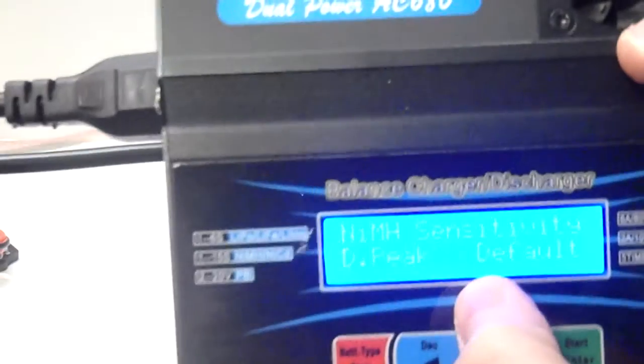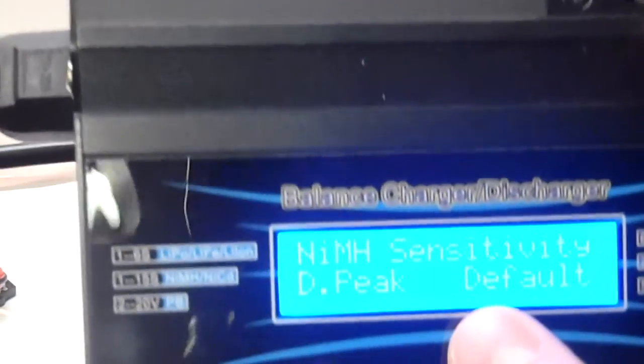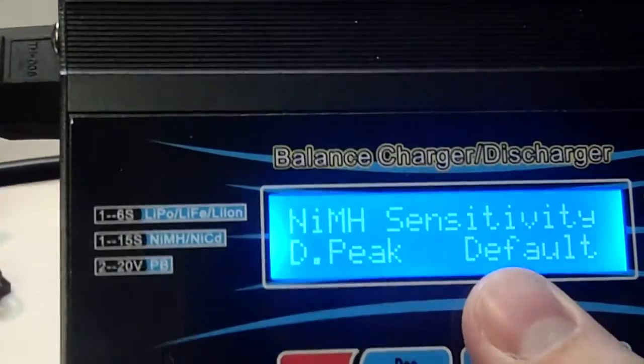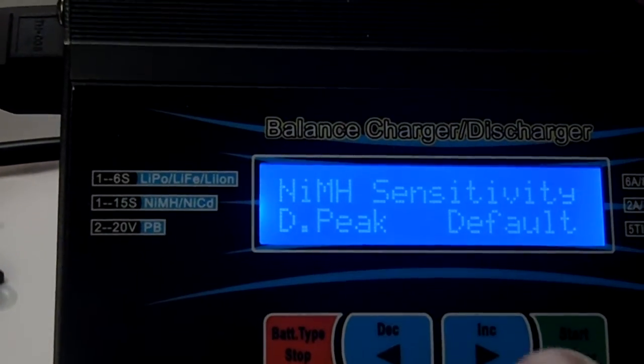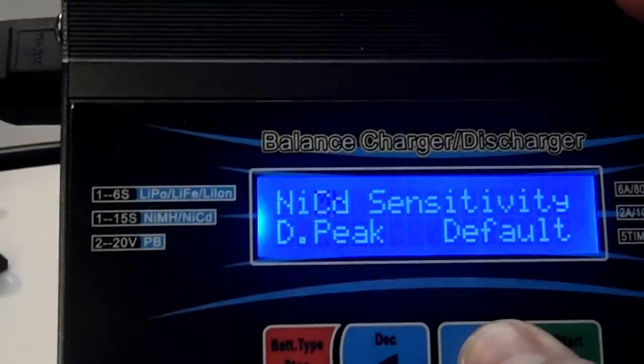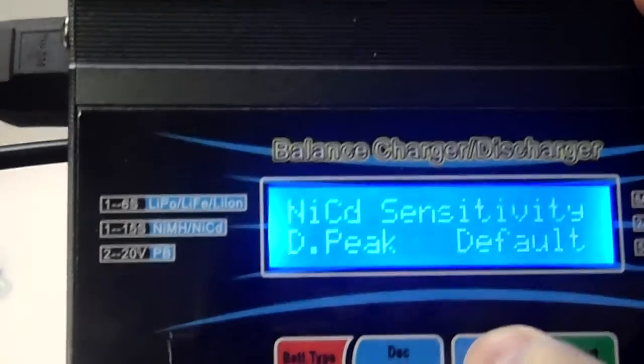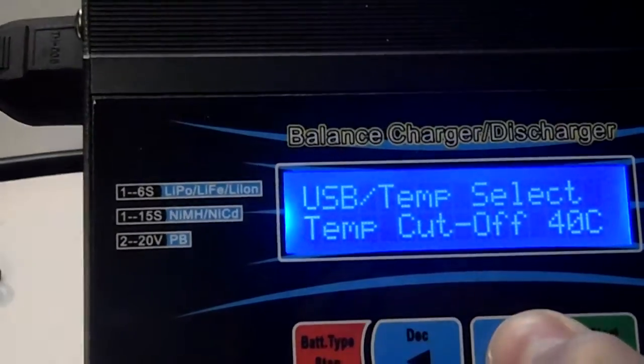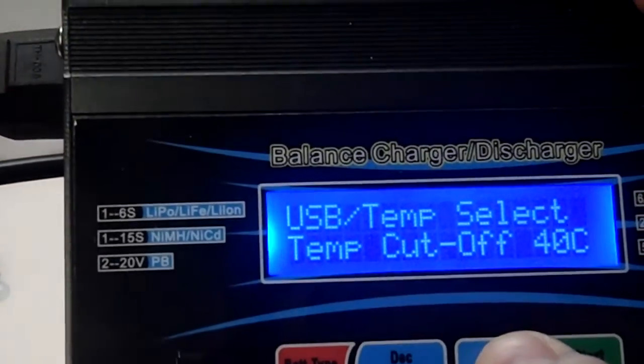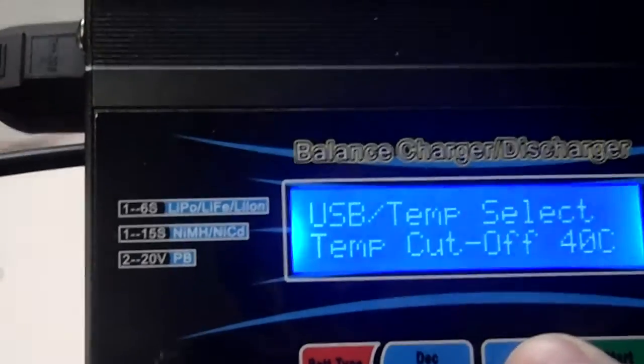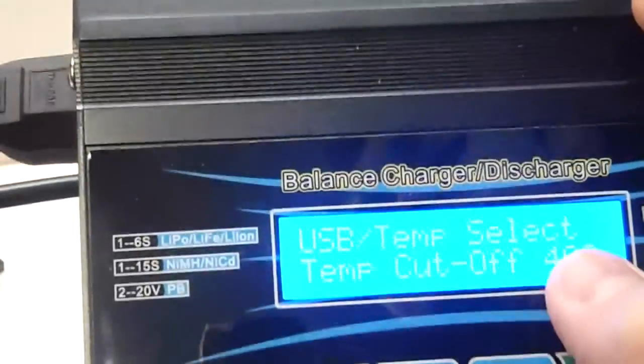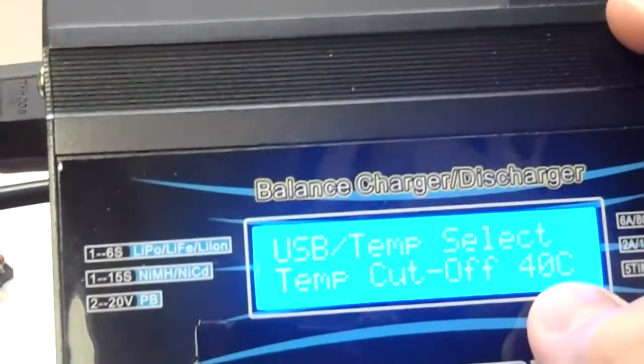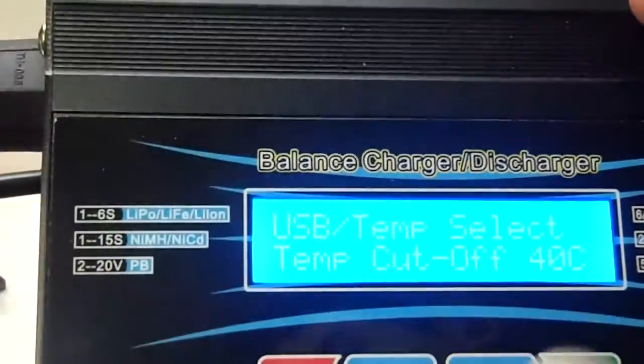Then, there's a nickel metal hydride sensitivity peak. You can change the settings for that to detect when the battery's done charging. There's a USB temperature selection. And you can choose what temperature it cuts off at.